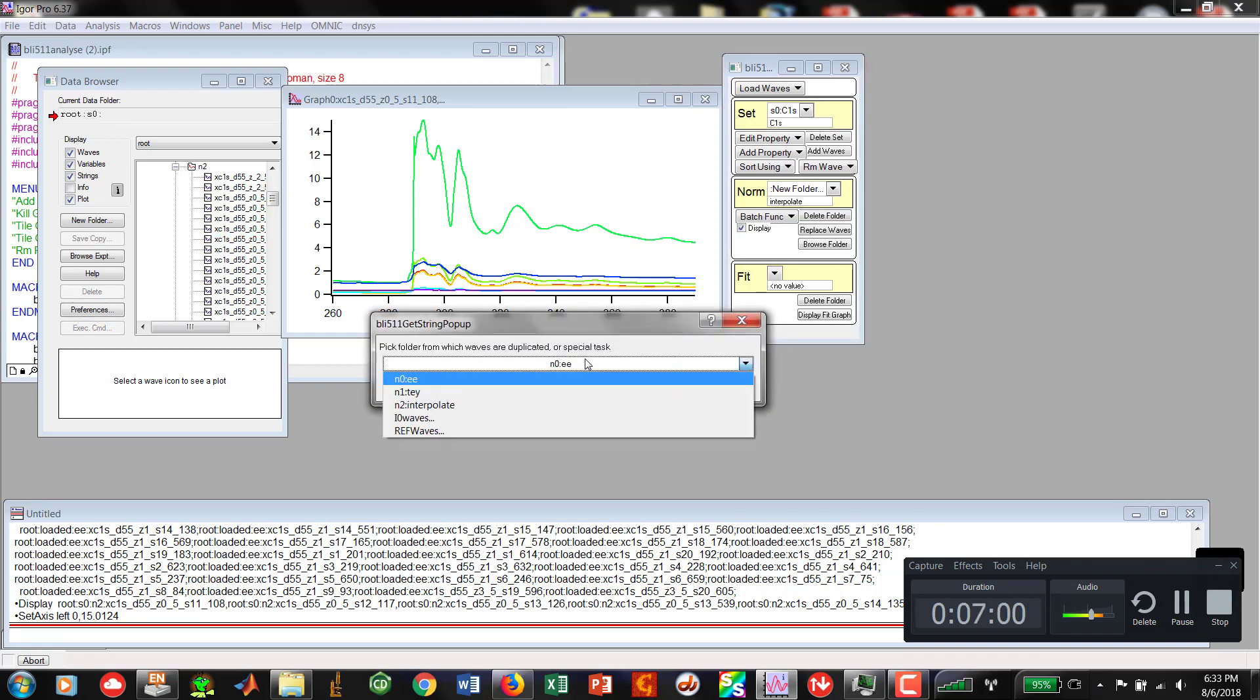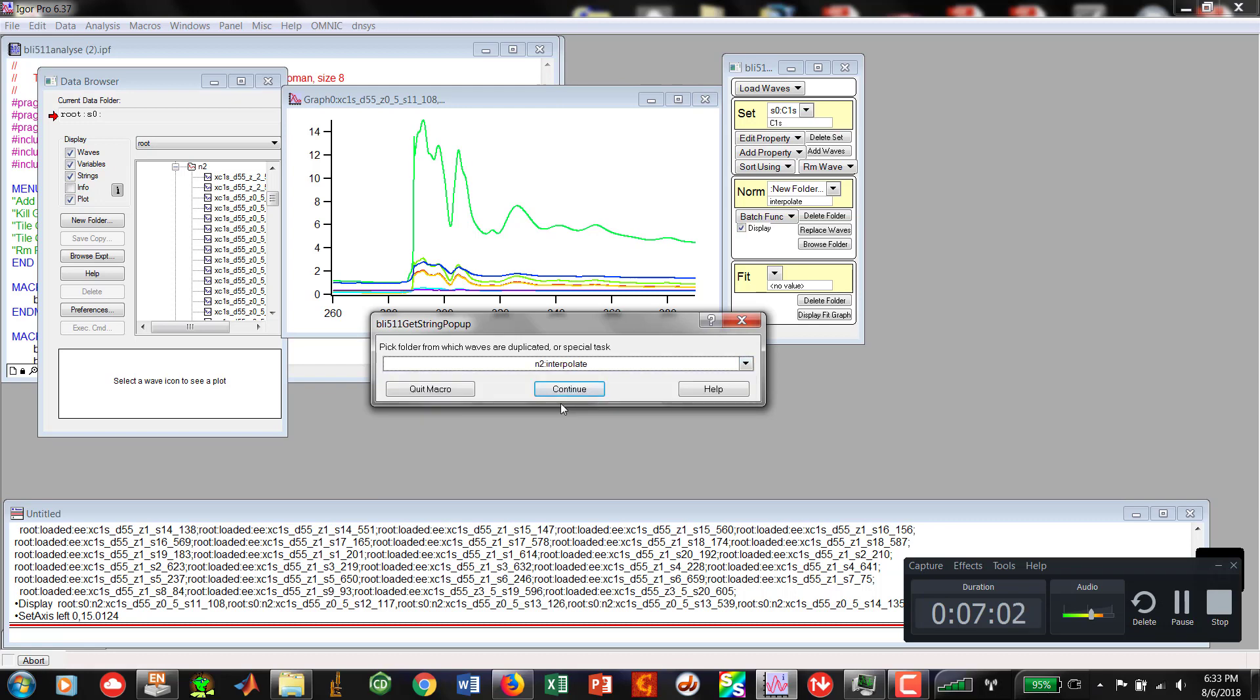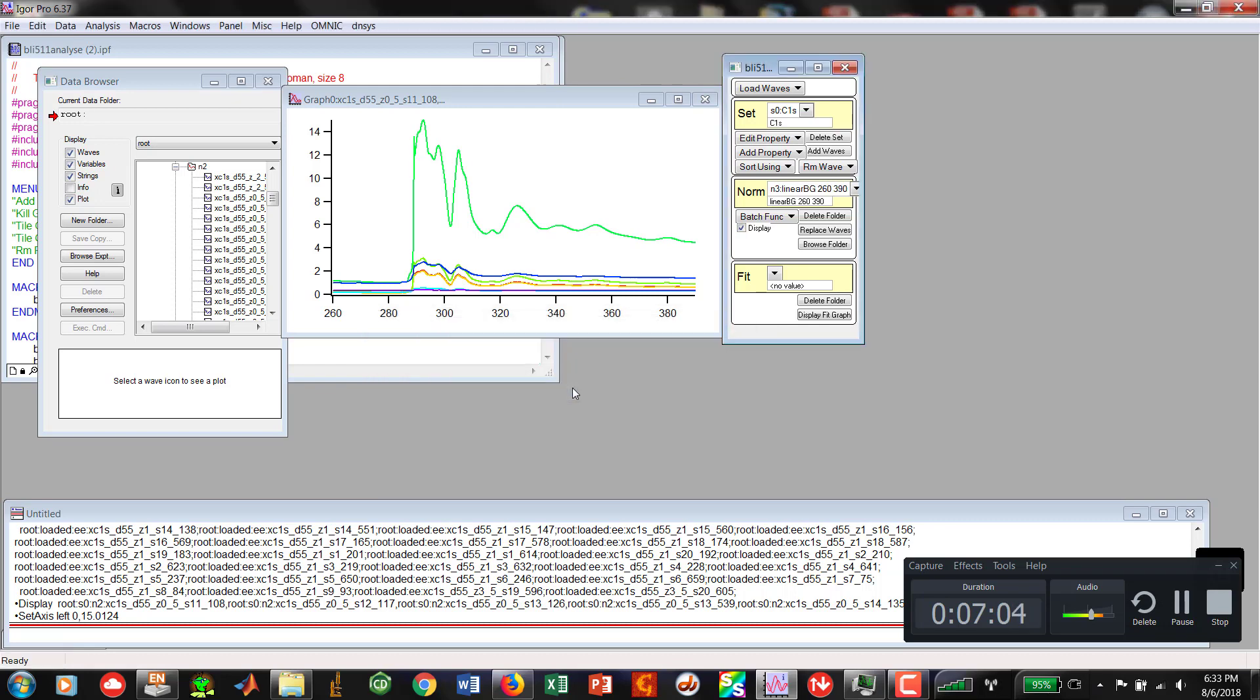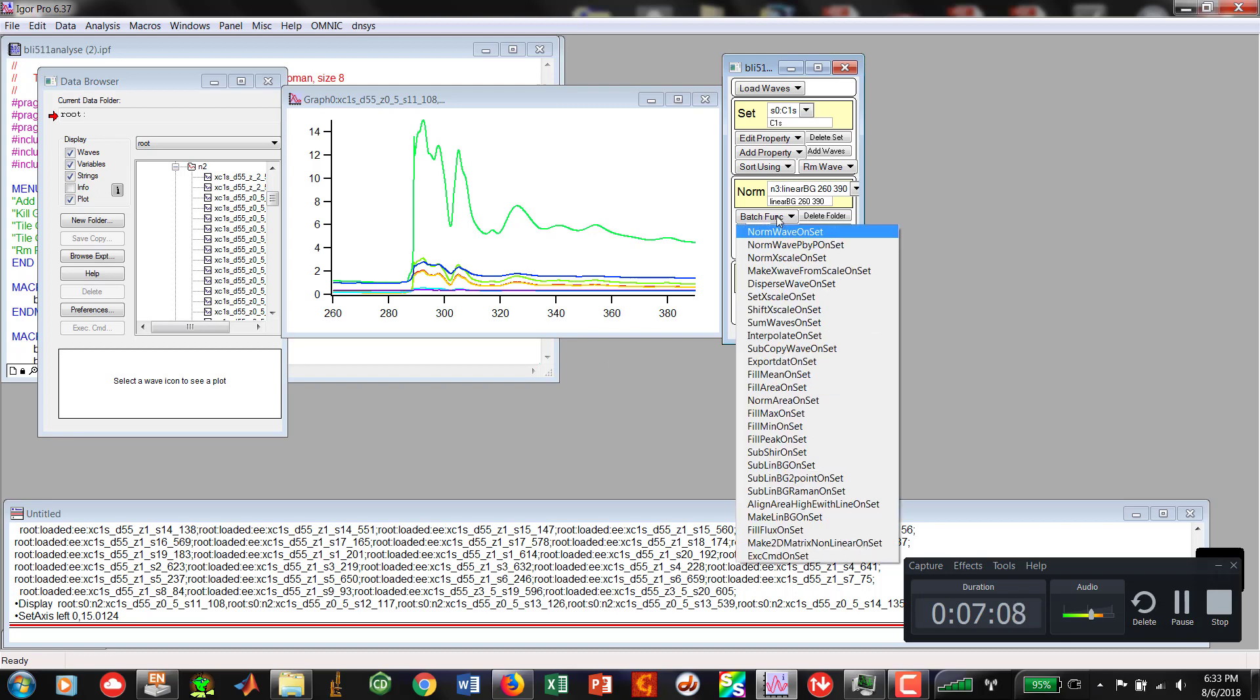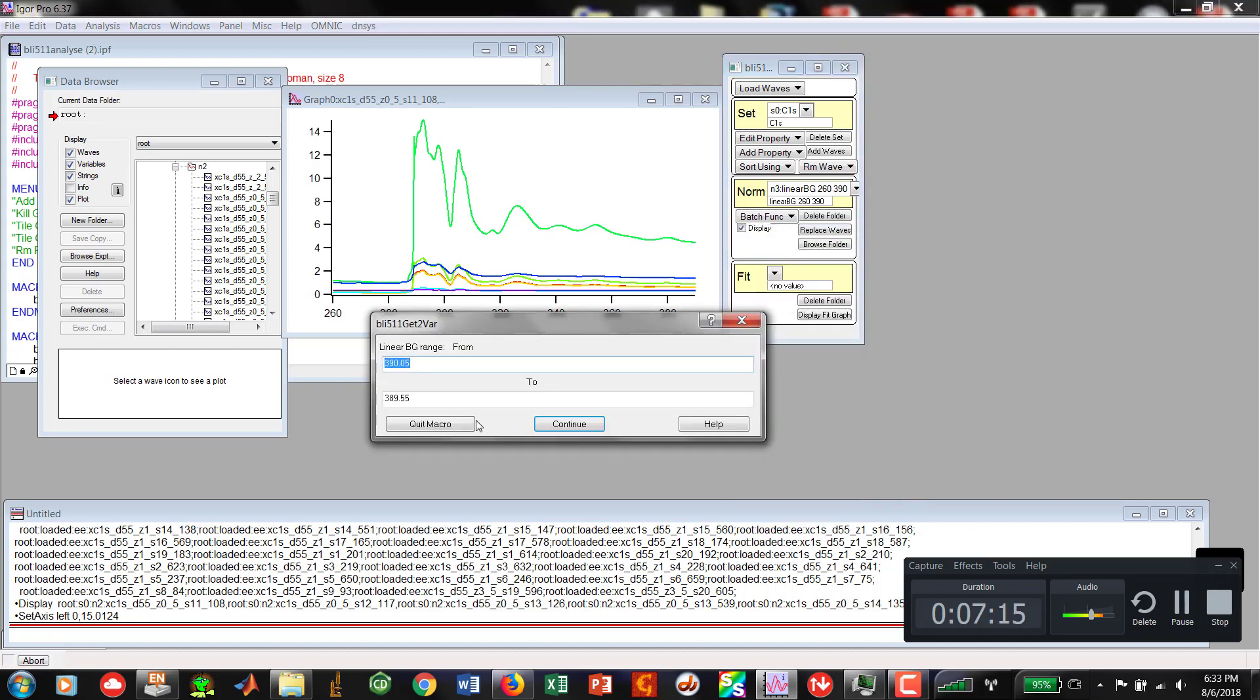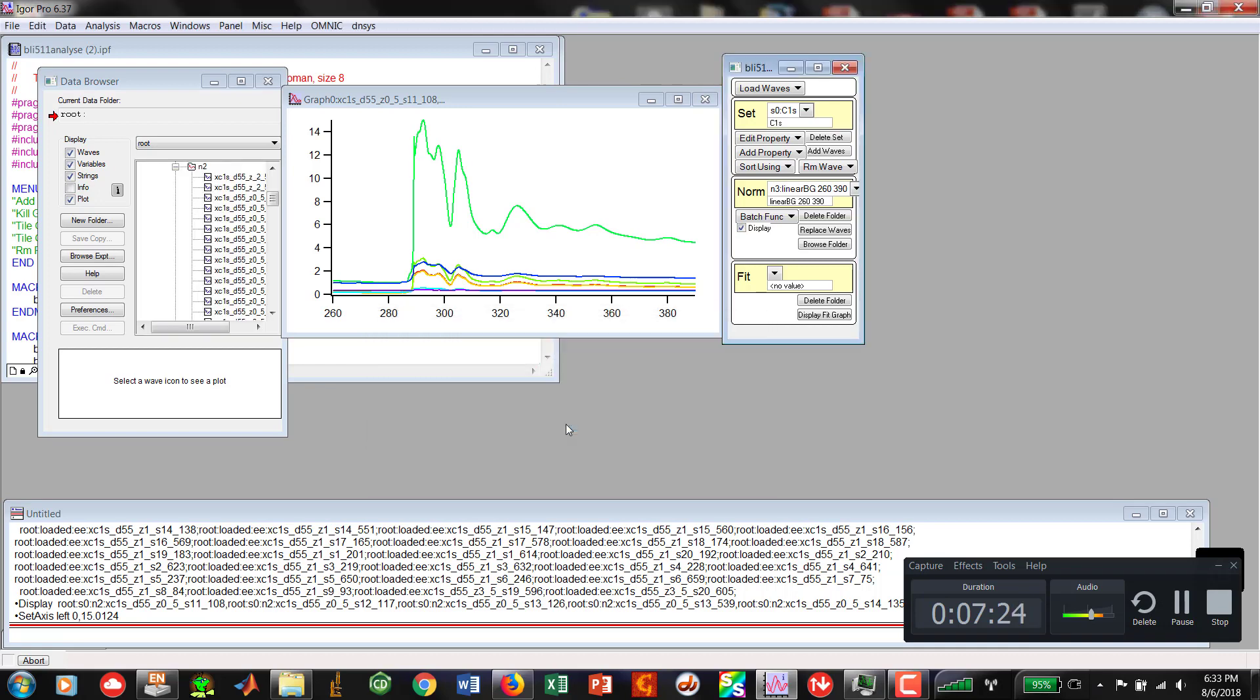Now the work is going to be done on our interpolated data. I hit Continue. Now I go into Batch Function after I've created that guy and now do Sublinear BG Onset. The linear background is going to be from 260 to 390. We hit Continue.